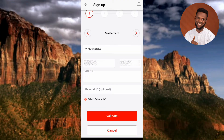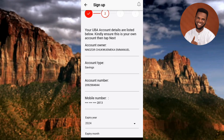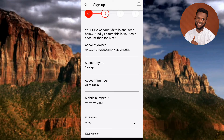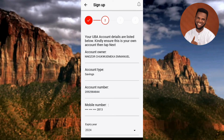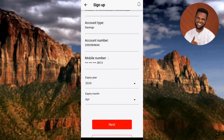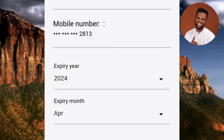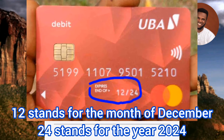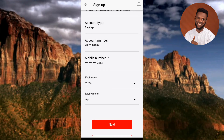I've now entered my account number, the first six digits, the last four digits, and my card PIN. Tap 'Validate.' It will load, and then you'll reach Step 2 — your UBA account details are listed. Cross-check your account name, account type, account number, mobile phone number, and the expiry year and month of your ATM card, which you can find on the front of your card.